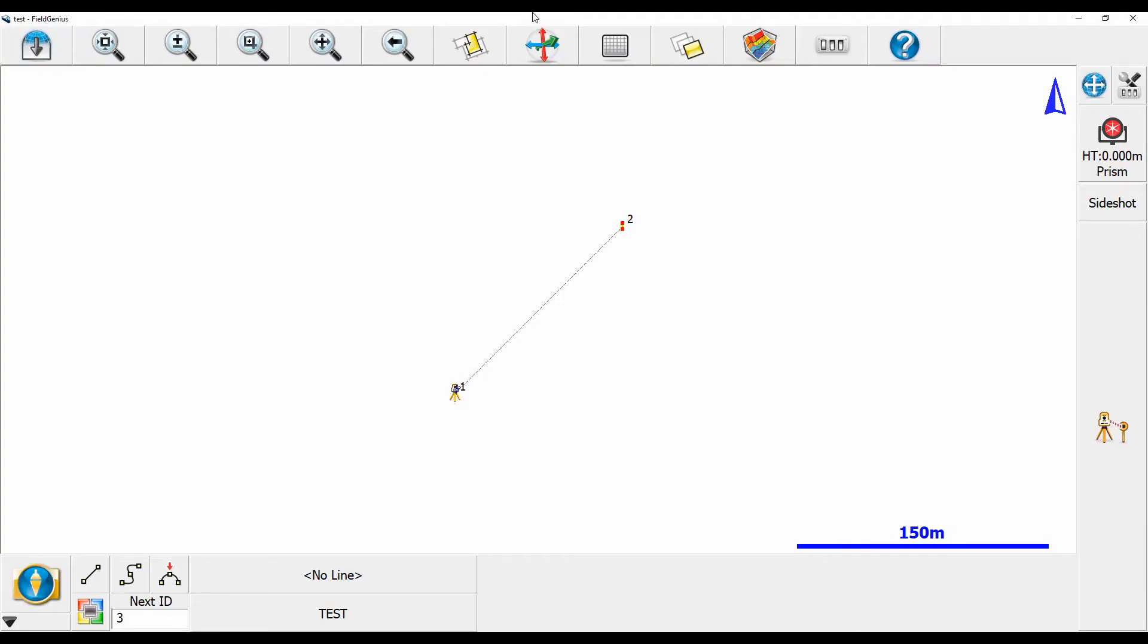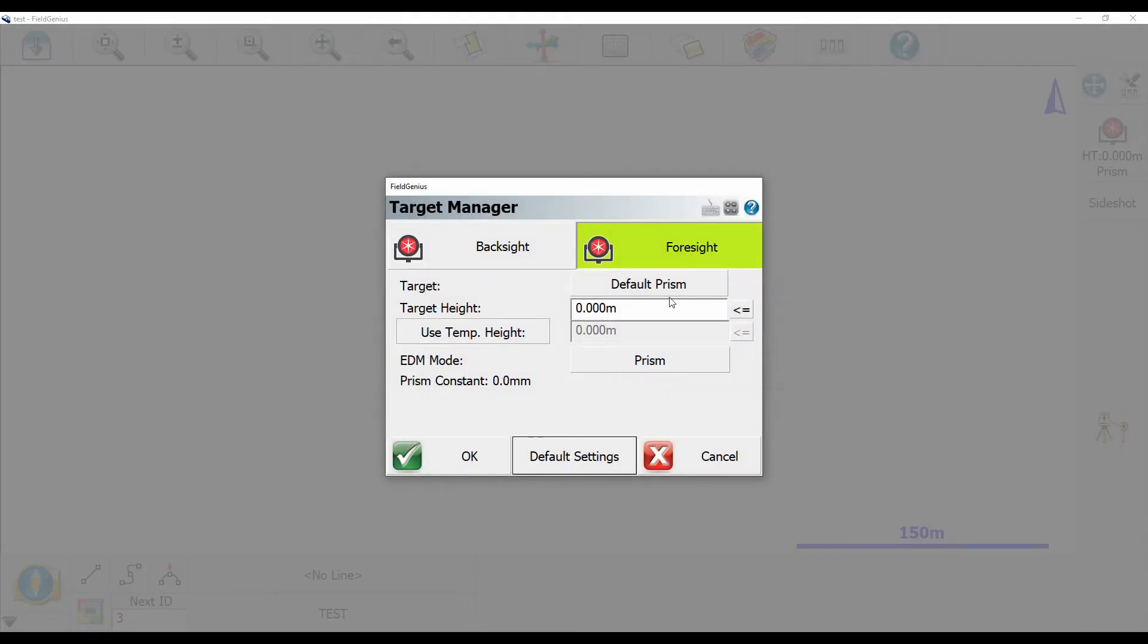Now I have my total station already set up and oriented here, but you'll see on the top right above the measure button I have this height of prism button and I can change my backside or my foresight and I can enter my pole height for my prism.